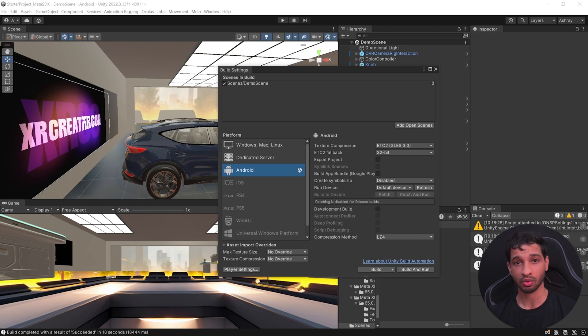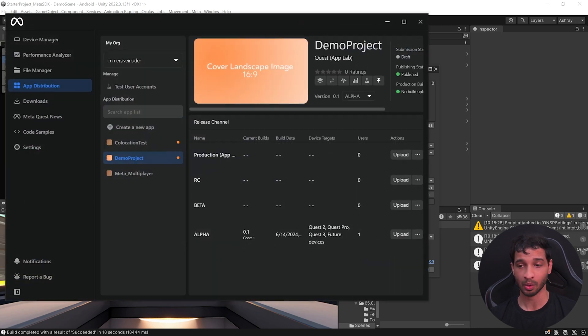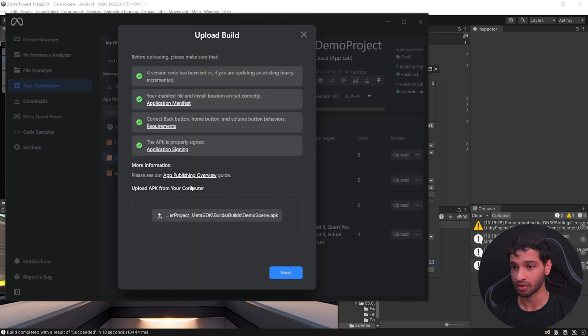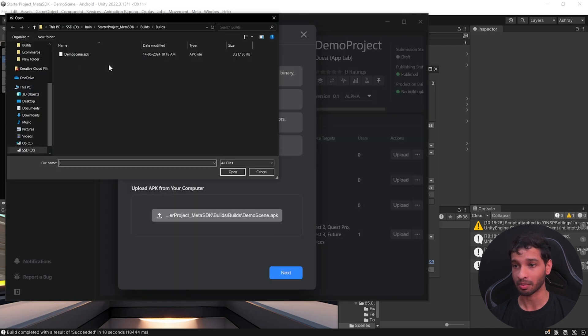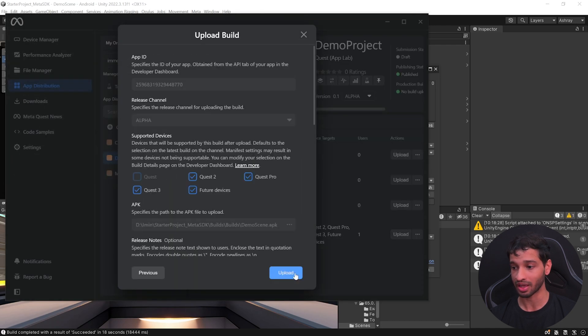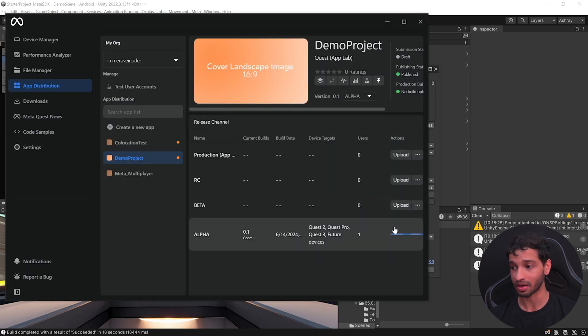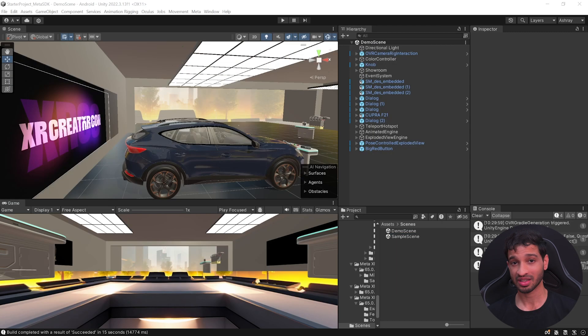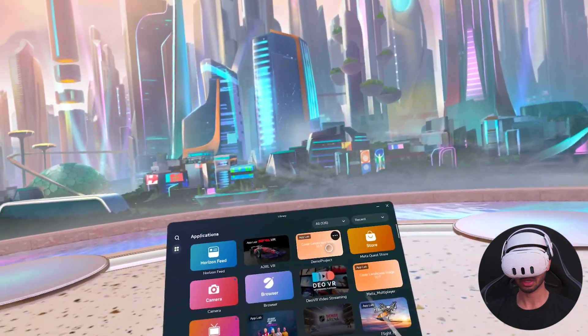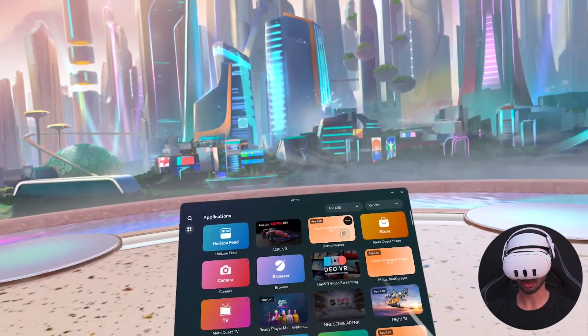Once you're ready to roll out your update, you can open the MetaQuest developer hub, select the same app. Once again, click on upload and upload the updated app. Click on next, upload and wait for this to finish.